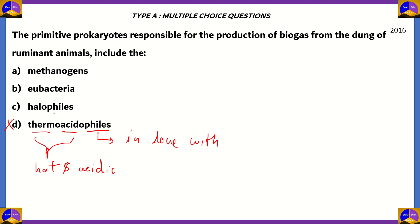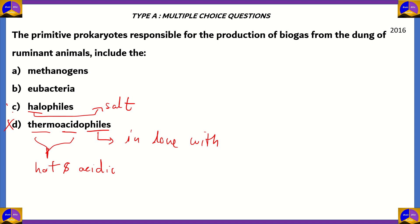Similarly, if we look at halophiles, 'halo' refers to salt — the prefix. So halophiles are bacteria which are present in extremely saline environments. Therefore, option C is also incorrect.